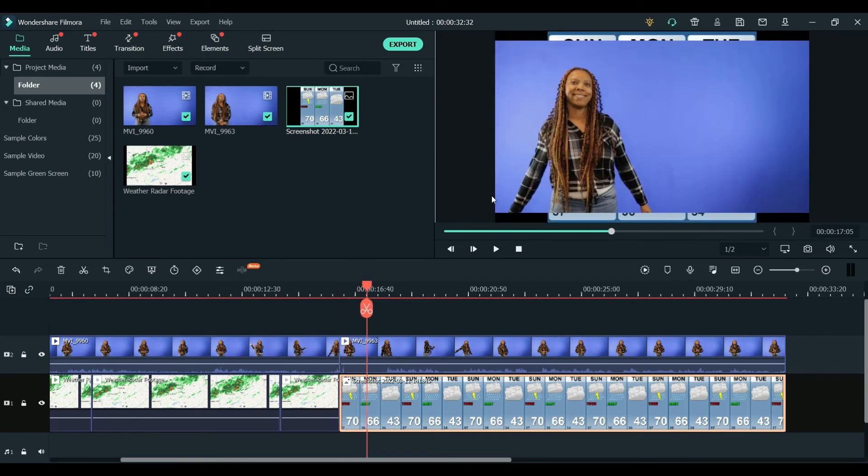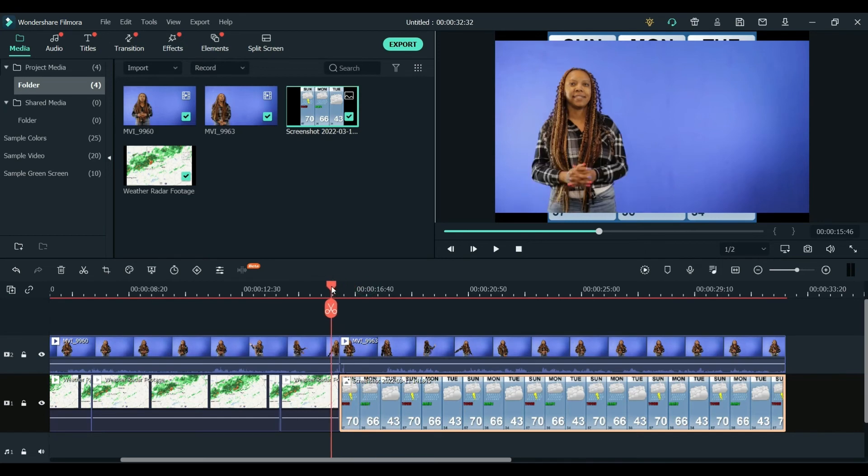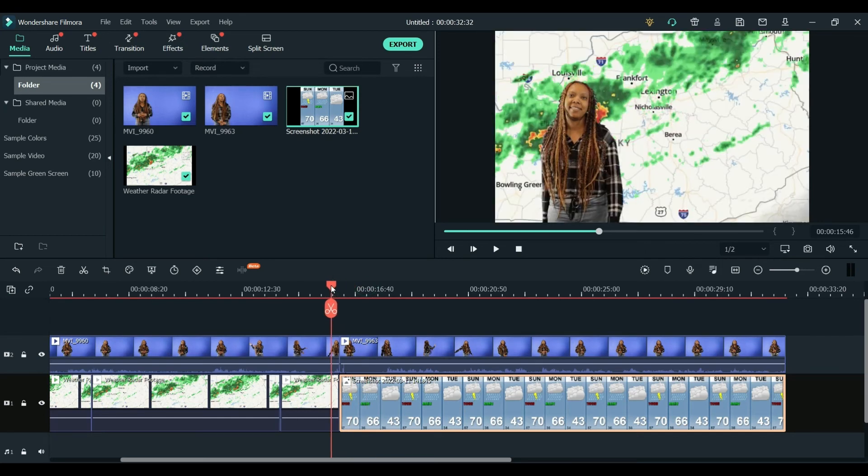And you can see you're going to have to do that chroma key tool again for each new clip of green screen or blue screen that you're working with.